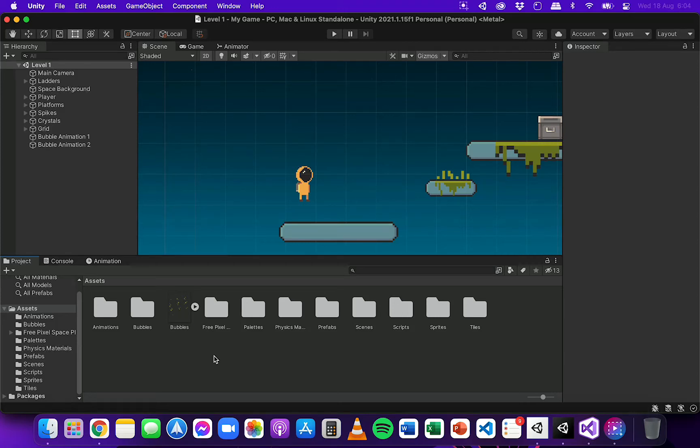In this video I'm going to show you how to set up the animator for the player in a 2D game in Unity.